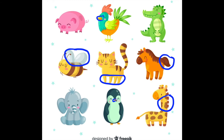Can you find the elephant's eyes? The elephant's eyes. Here's one, and two. Where's the pig's tail? The pig's tail. Yes, right here.